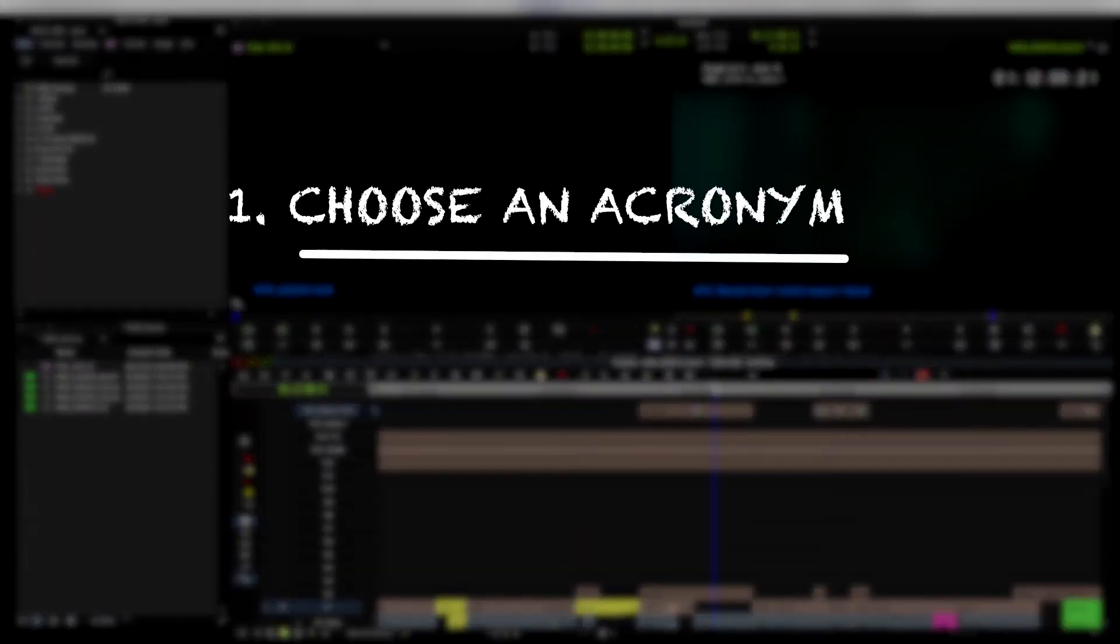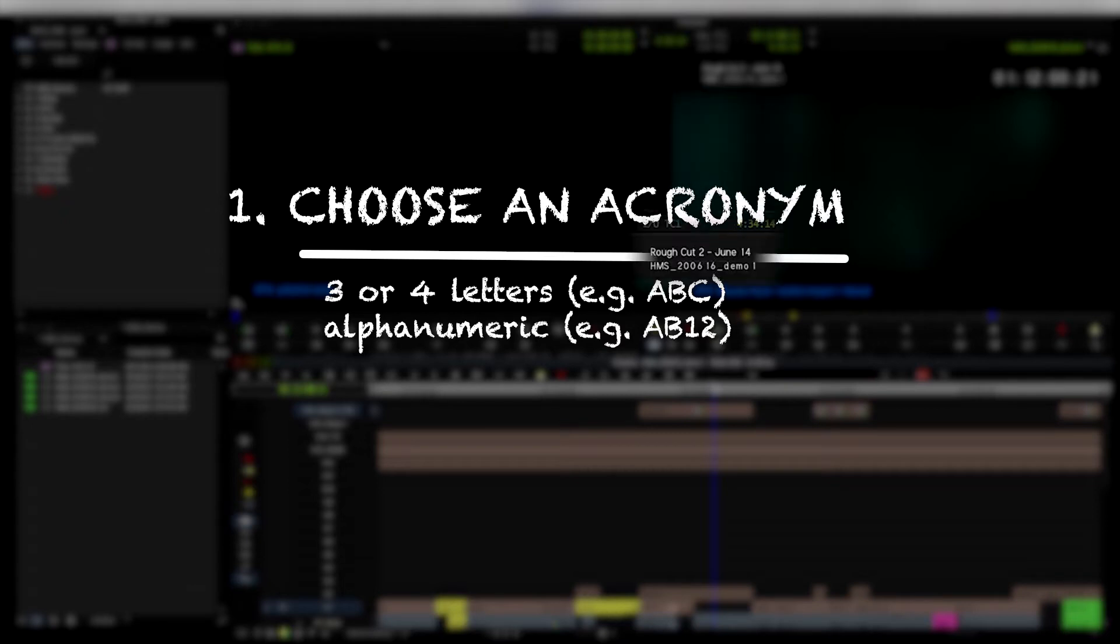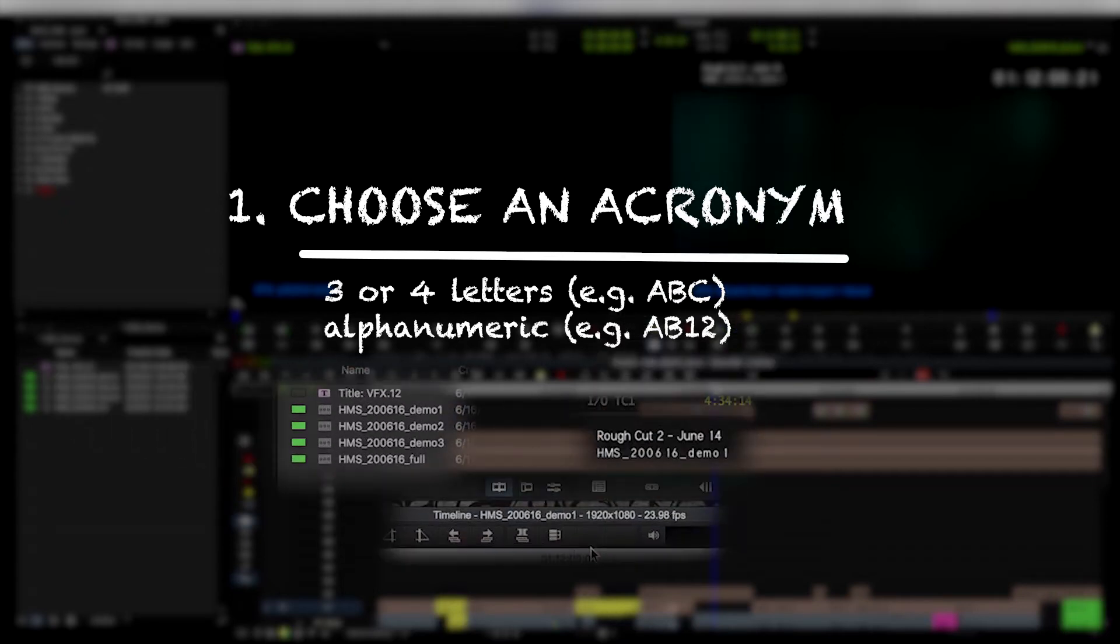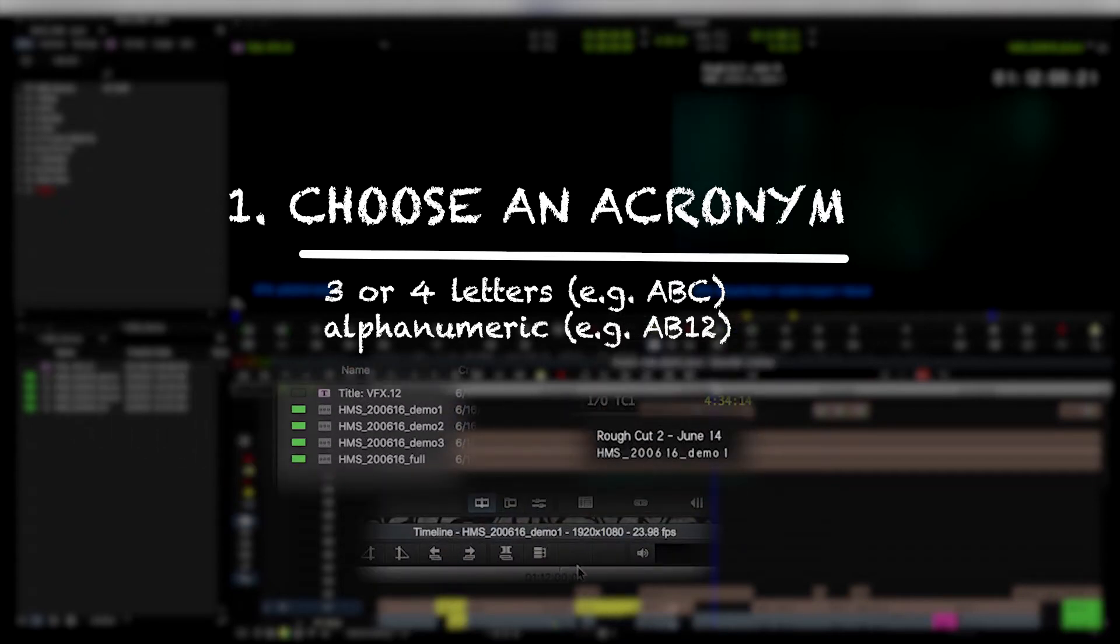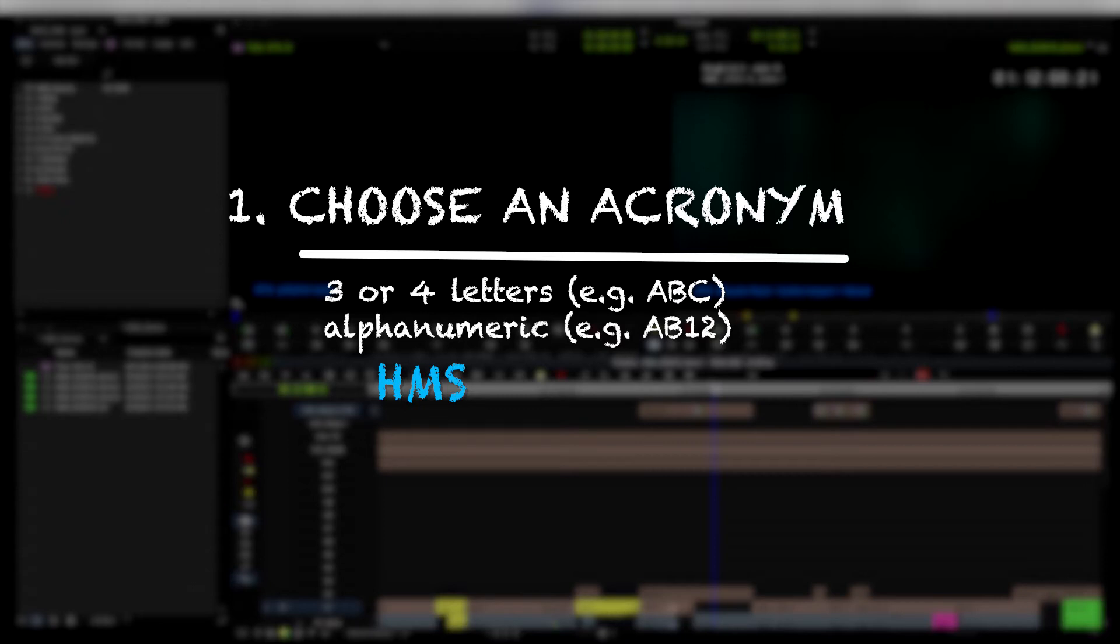Number one: have an acronym for your show. It could be a three-letter acronym, a four-letter acronym, or something alphanumeric—letters and numbers. In the case of my particular film that I'm working on, I can't tell you what it's called, but the acronym I'm using is HMS, based on the title of the actual film. If you're working on an episodic program, you might want to have something that's like two or three letters and then a number to demonstrate the episode numbers you're working on. Picking a short and sweet acronym is really best practice.